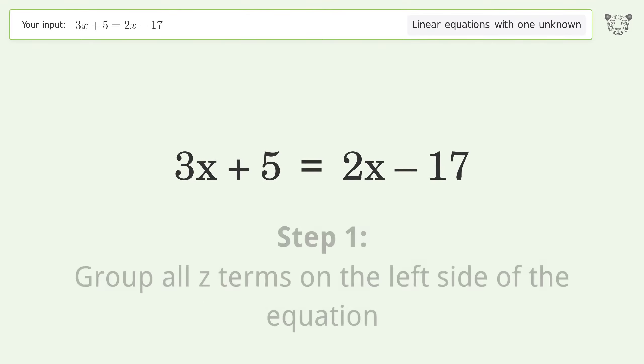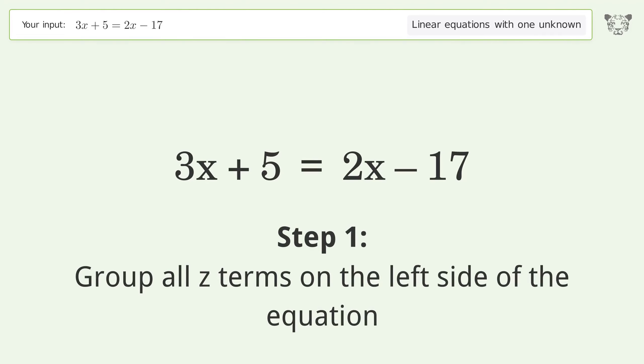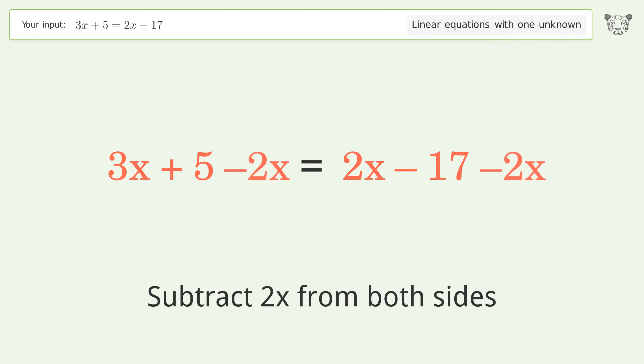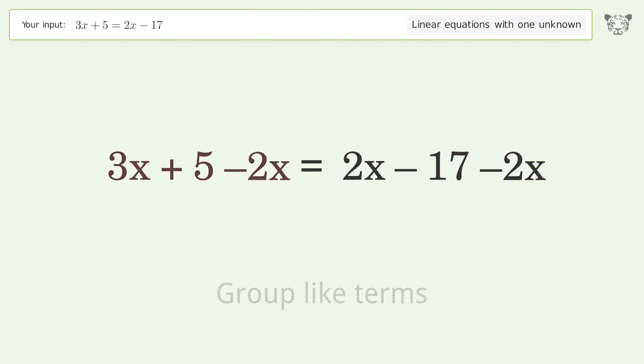Group all x terms on the left side of the equation. Subtract 2x from both sides. Group like terms.